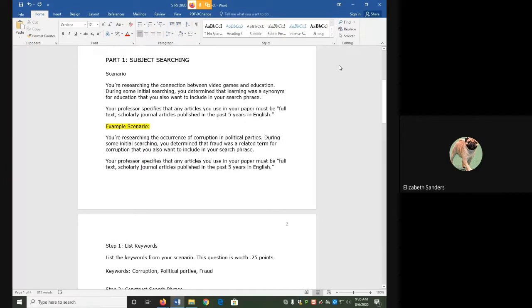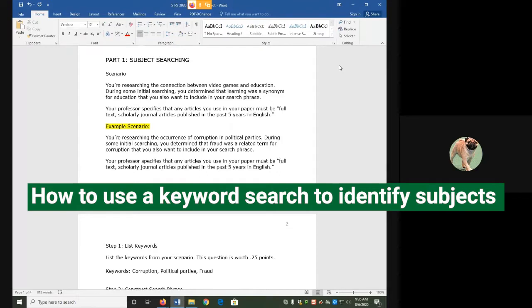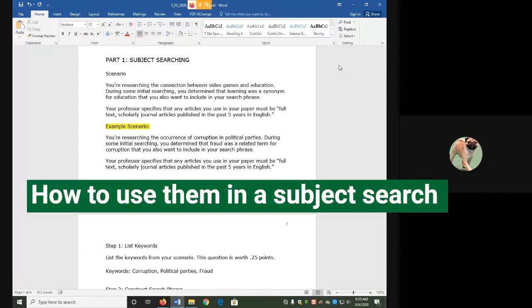Hello everyone, and welcome to the subject searching demonstration video. In this video, I will show you how to use a keyword search to identify subjects from a relevant source, and then how to use those subjects to then subject search.